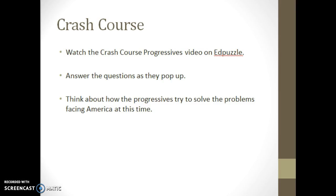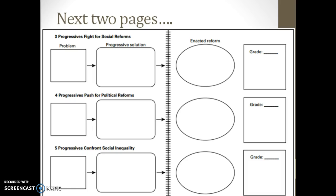All right, now that you're done with the Crash Course video, you should have gotten some good information on there — a little bit of review, but also some good information from Chapter 17, and also looking forward a little bit to the presidents, which we'll handle in a couple of chapters. That's really good information about the progressives. What I need you to do now is open up your notebook, or at least turn to those two pages.